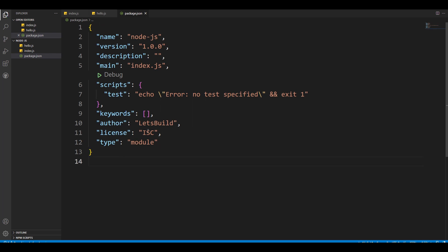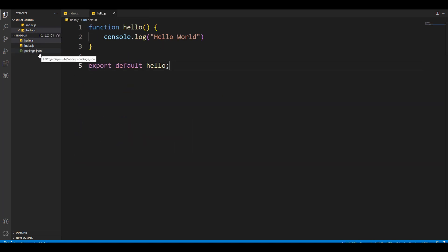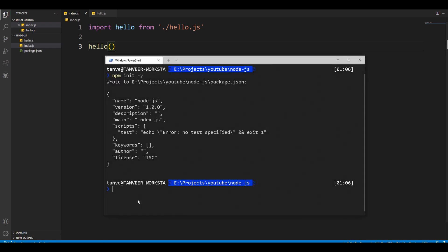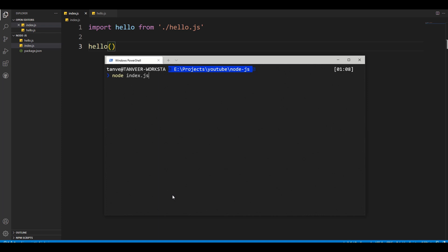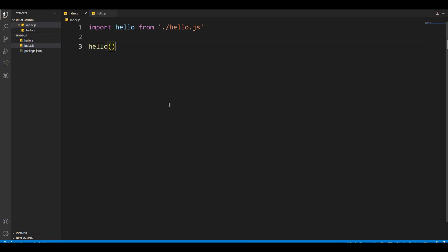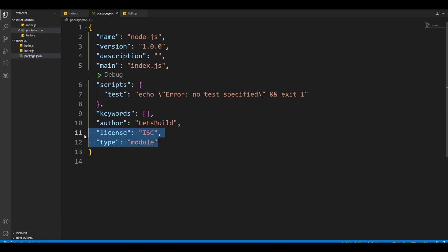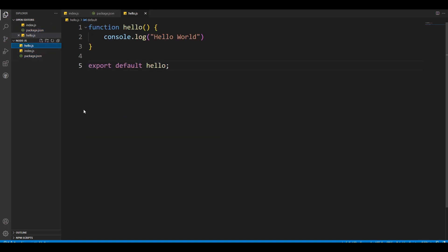Running 'node index.js' now works without errors when using import/export. For the rest of this video, I'll stick with CommonJS — the default for Node.js — because it's the default and most Node.js programs out there are written in CommonJS.